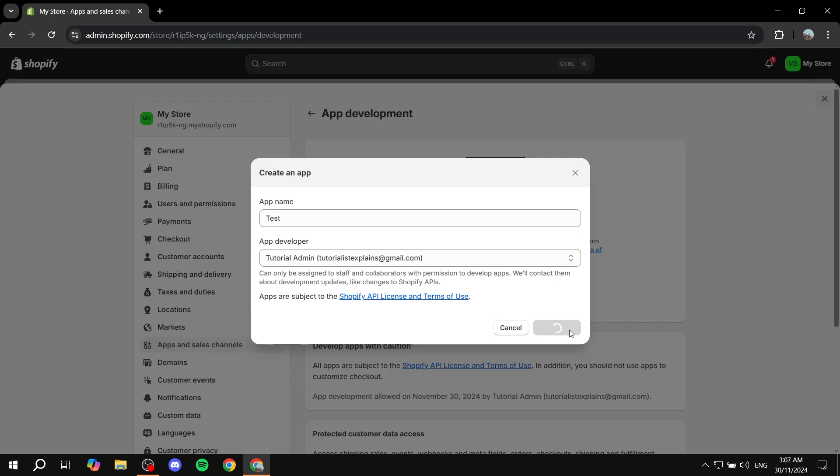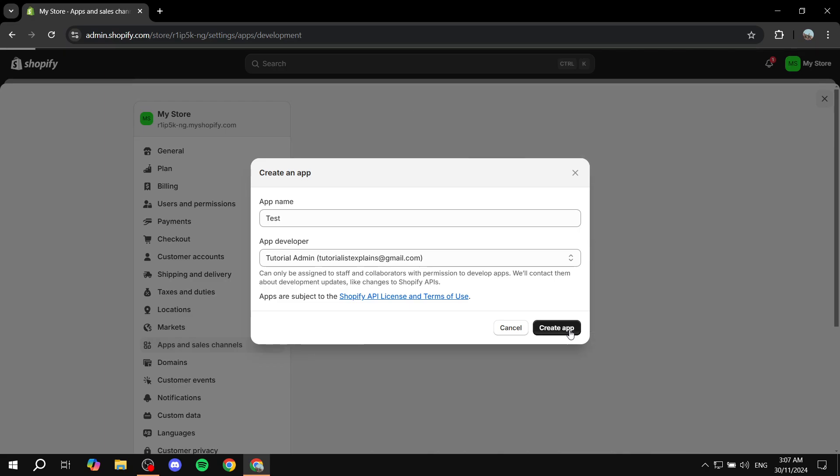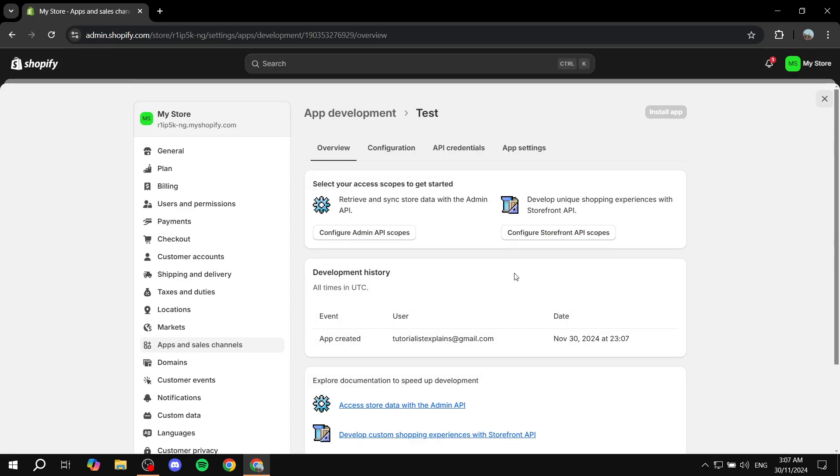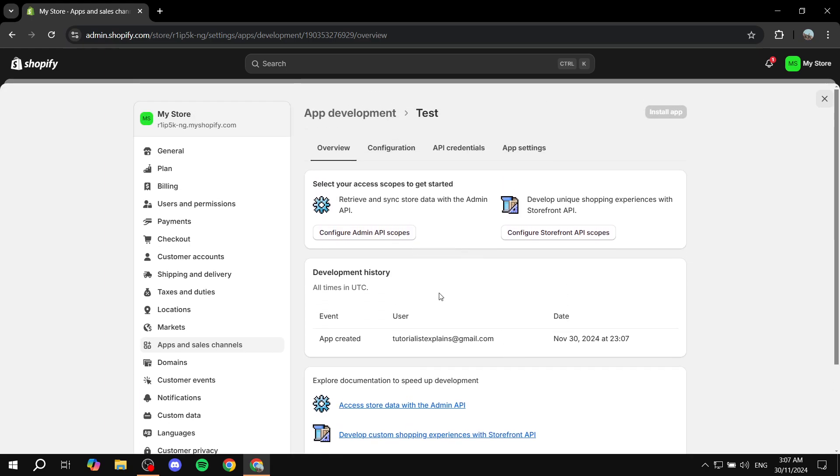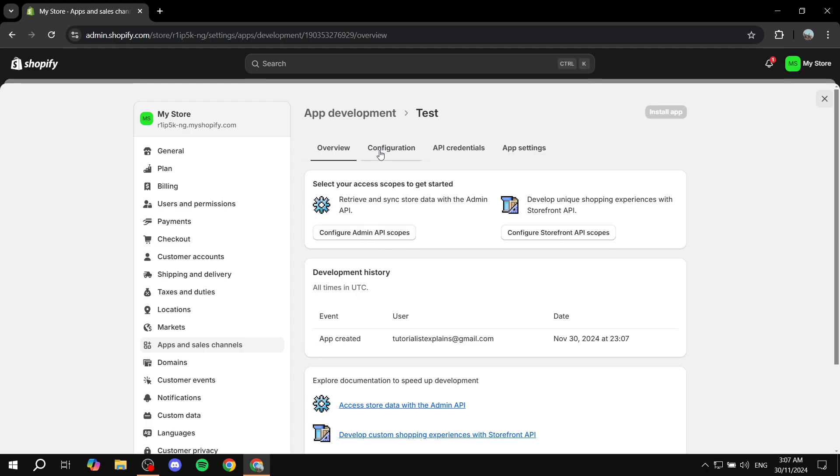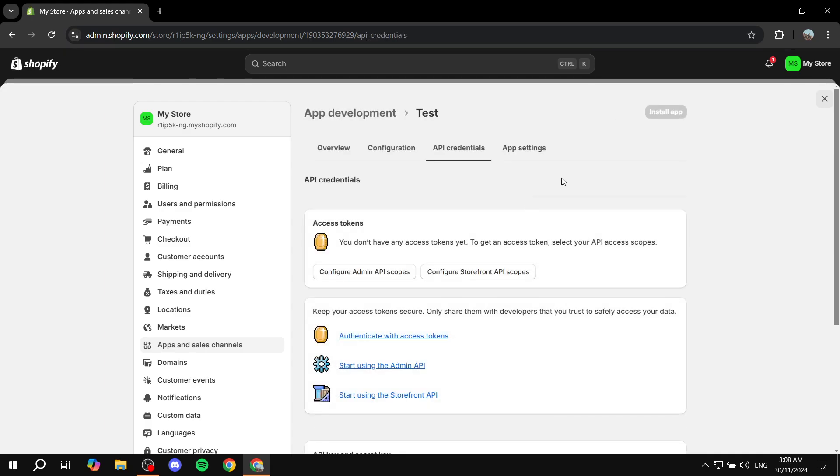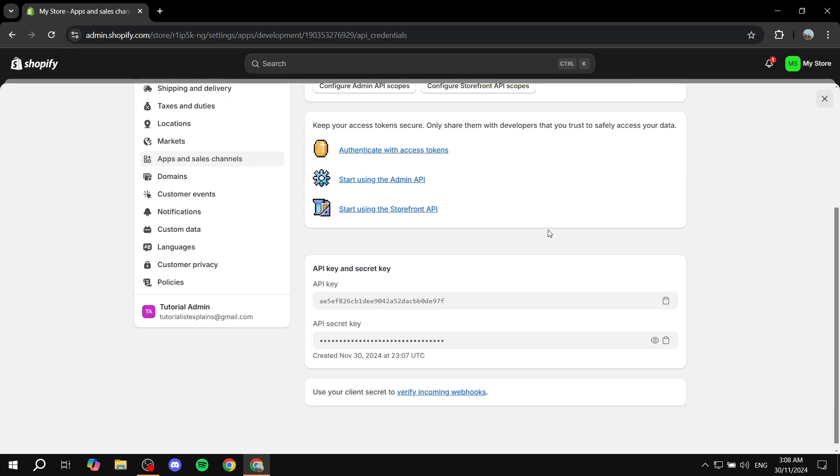Give it a little bit of time, and it will be created for us. But we're not done yet. Here we can see we have our configuration, API credentials, everything in between.